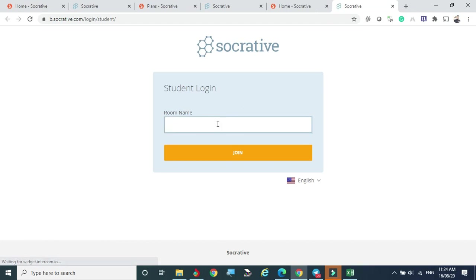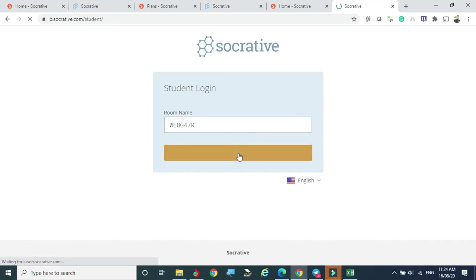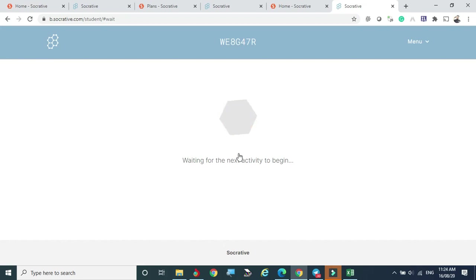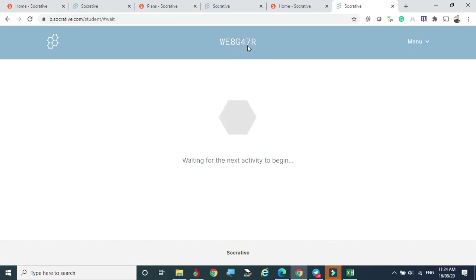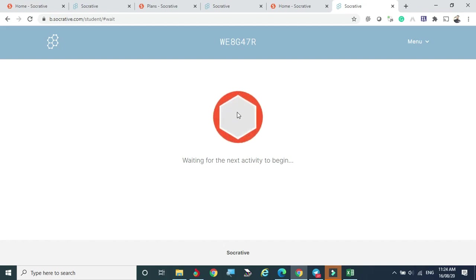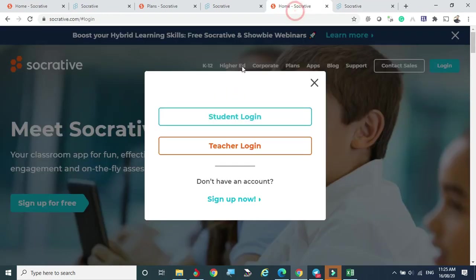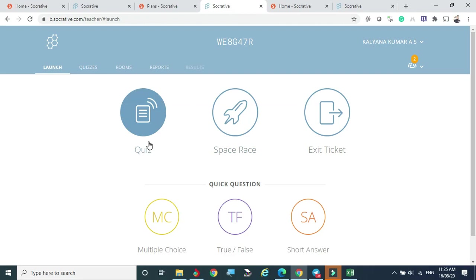Now demonstrating the student side: I'm typing the room code WE8G47R and joining. It's that simple — just go to socrative.com, enter the code, and you're in the room. Right now the student sees 'Waiting for the next activity to begin,' because no quiz has been launched yet — the classroom is vacant with no activity running.